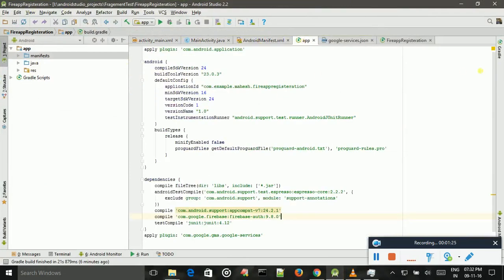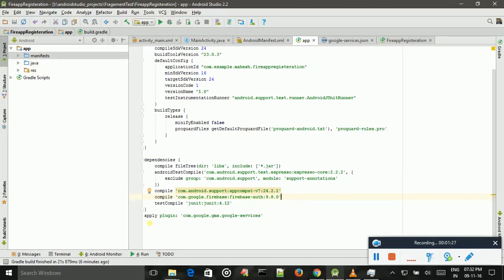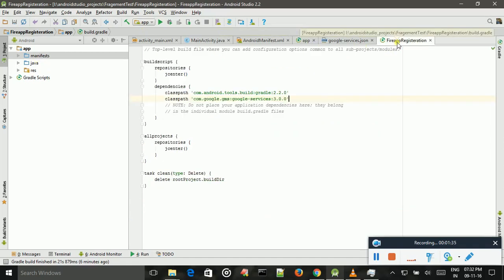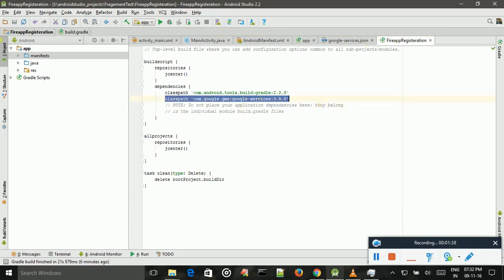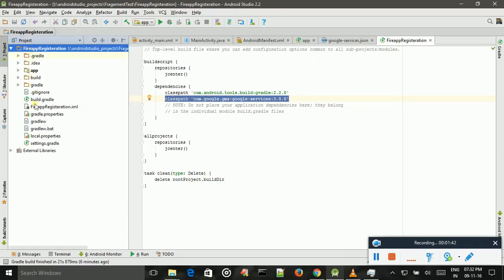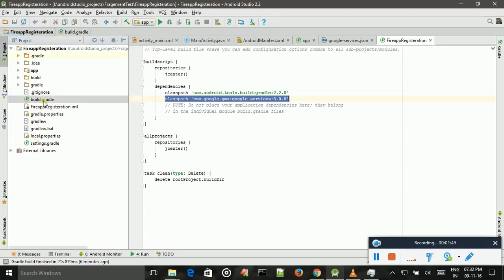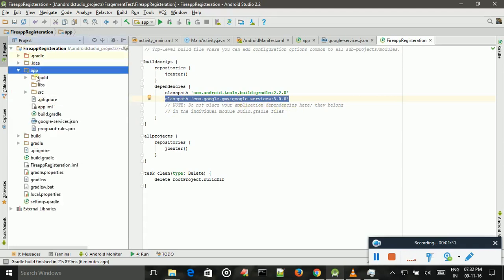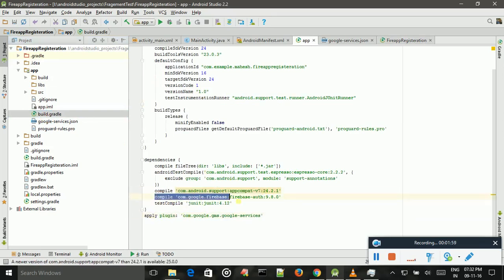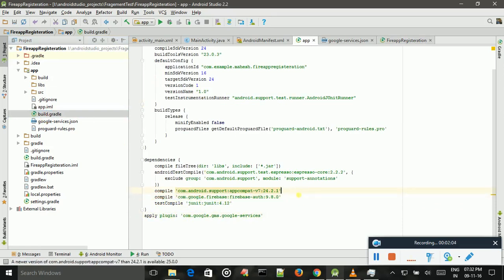I just add these dependencies in the project level Gradle file. In the app level Gradle file, I add this dependency. This is the project level Gradle file. In the project level Gradle file, I add this dependency. And app level Gradle file, I add this dependency. And this is one more dependency. Because you are using Firebase Authentication Service, we must use this dependency. Otherwise, you're not going to get some classes.